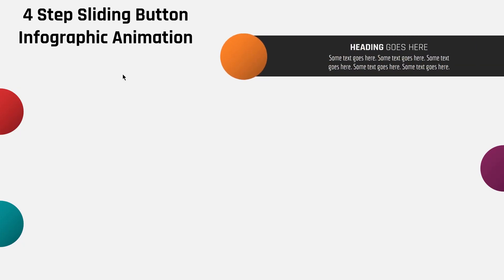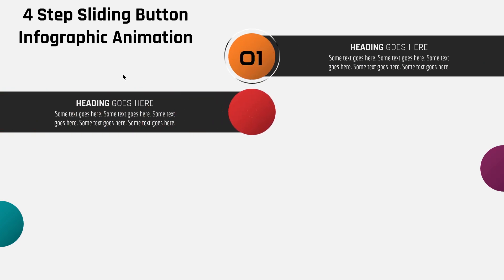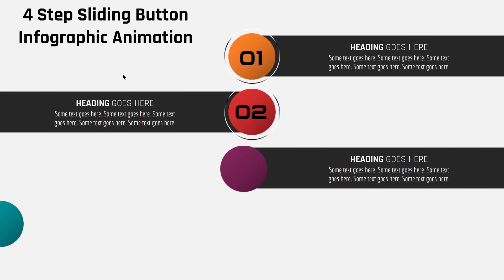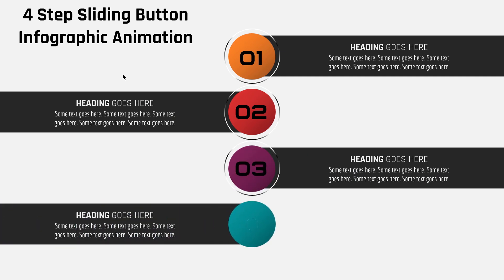Hello all and welcome back. Today we are going to create this beautiful animation using PowerPoint. So let's get started.